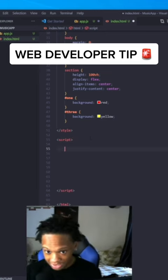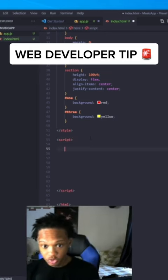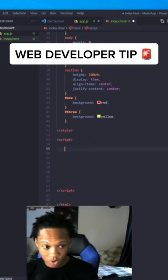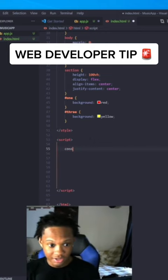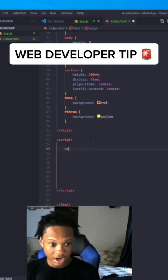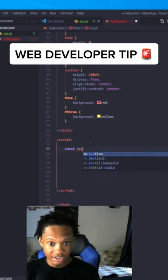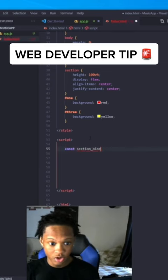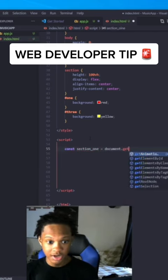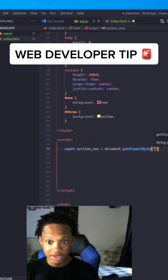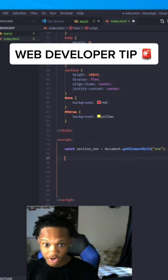going to create our IDs. You're going to do this for everyone, but I'm going to do it for one. So const section_one equals document.getElementById('one'). You want to do this for the heading